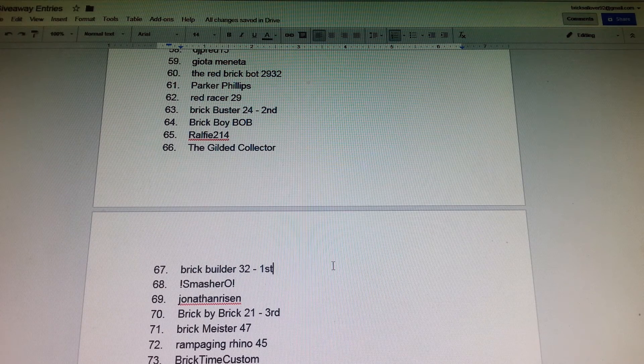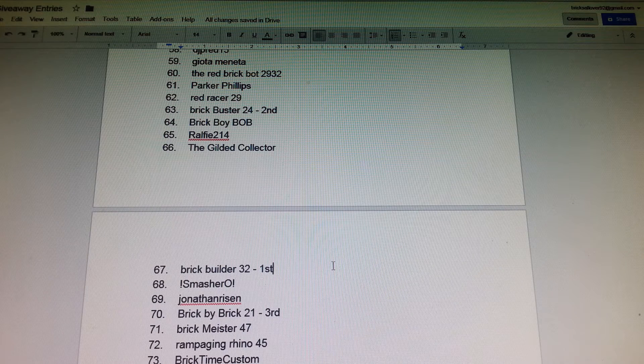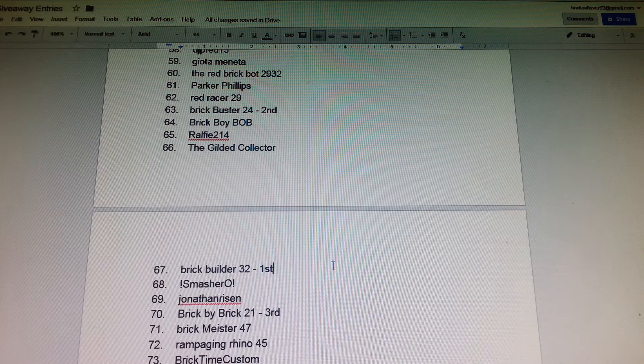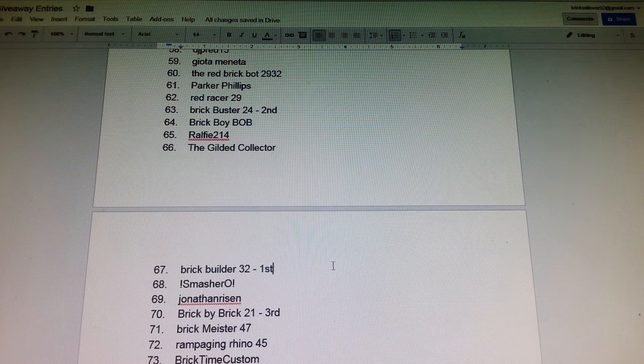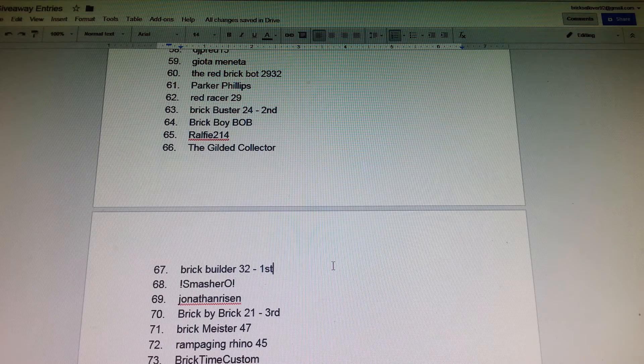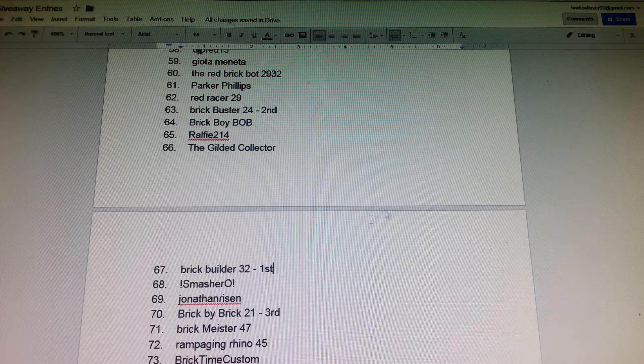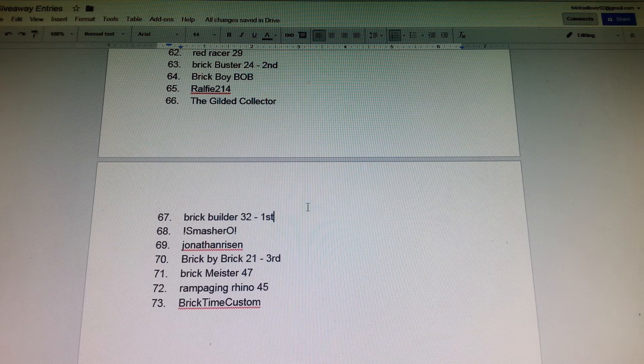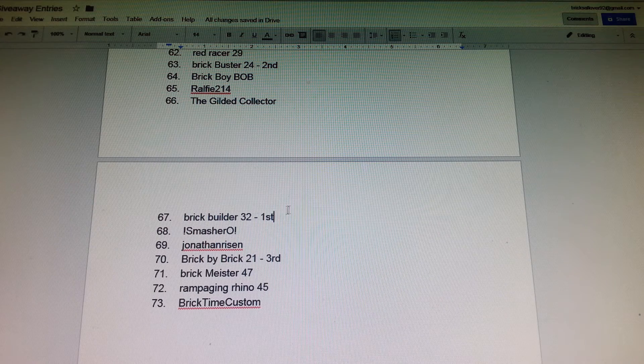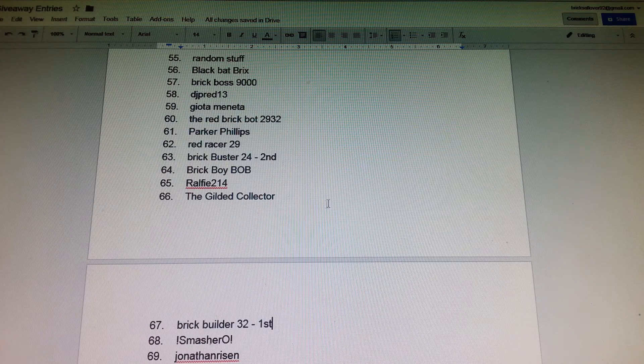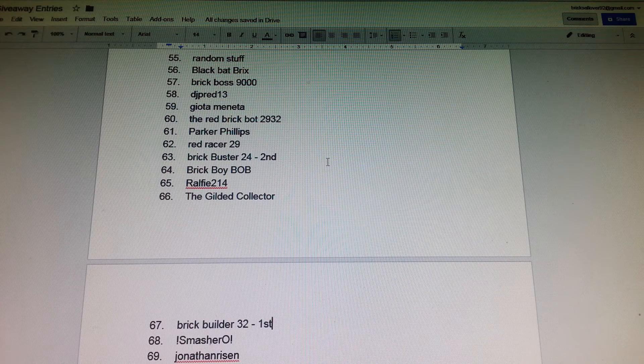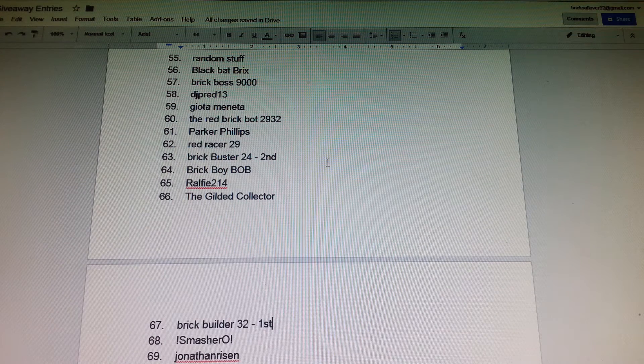If you do not reply back with the message that I will tell you later in this video, then if you do not reply back within one week, I will redraw the winner for that place.